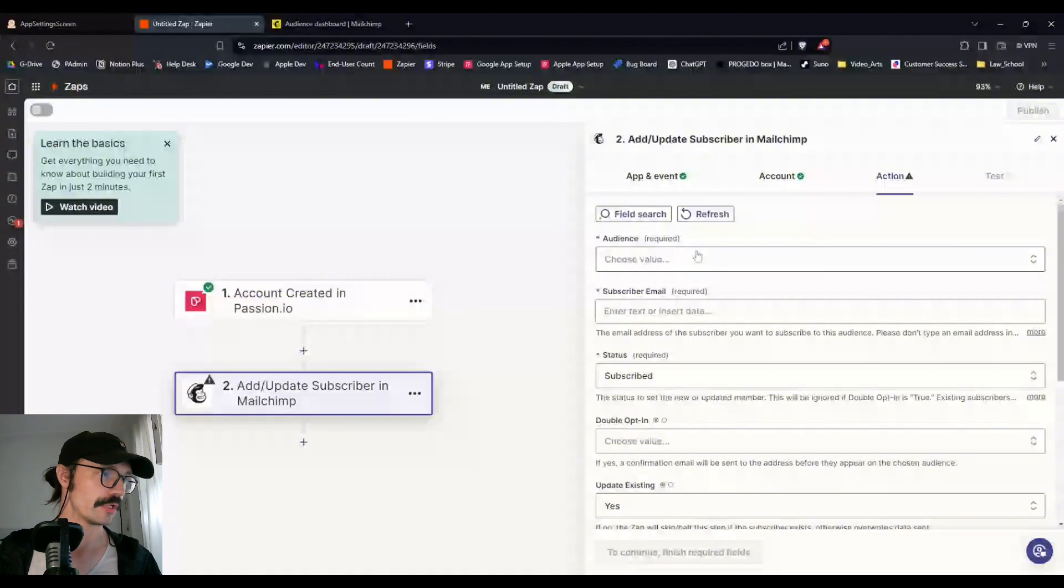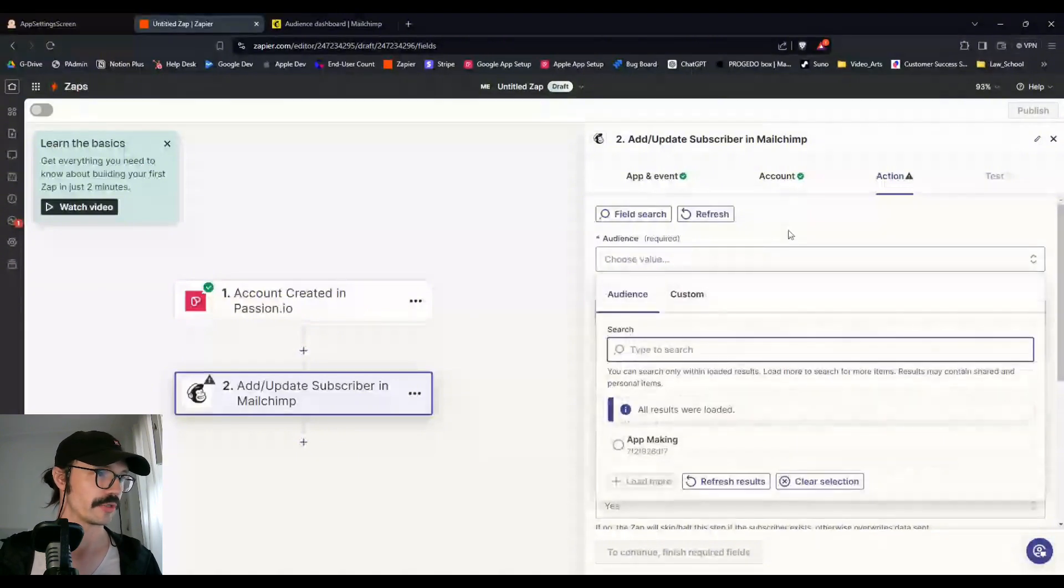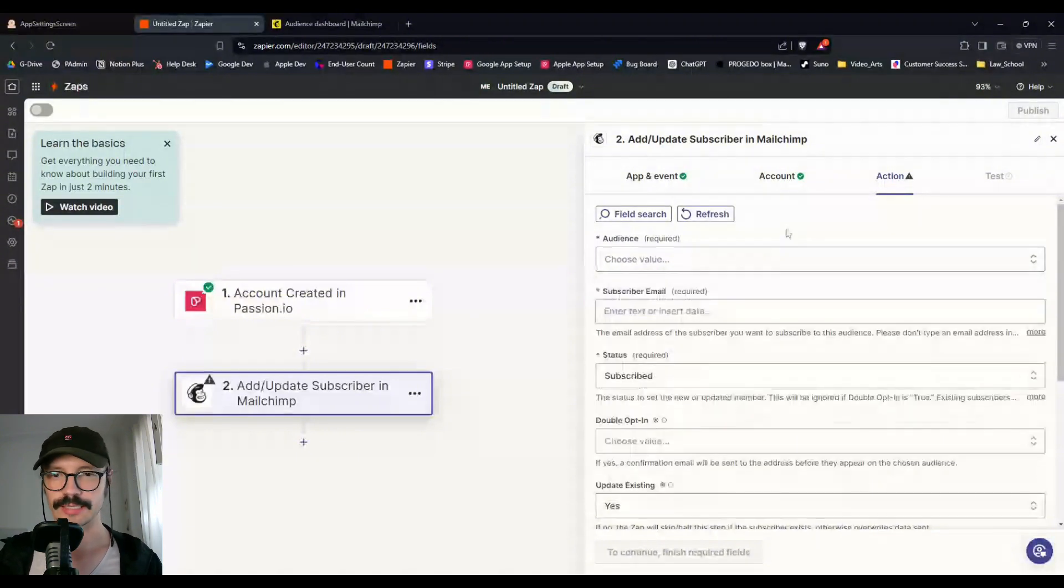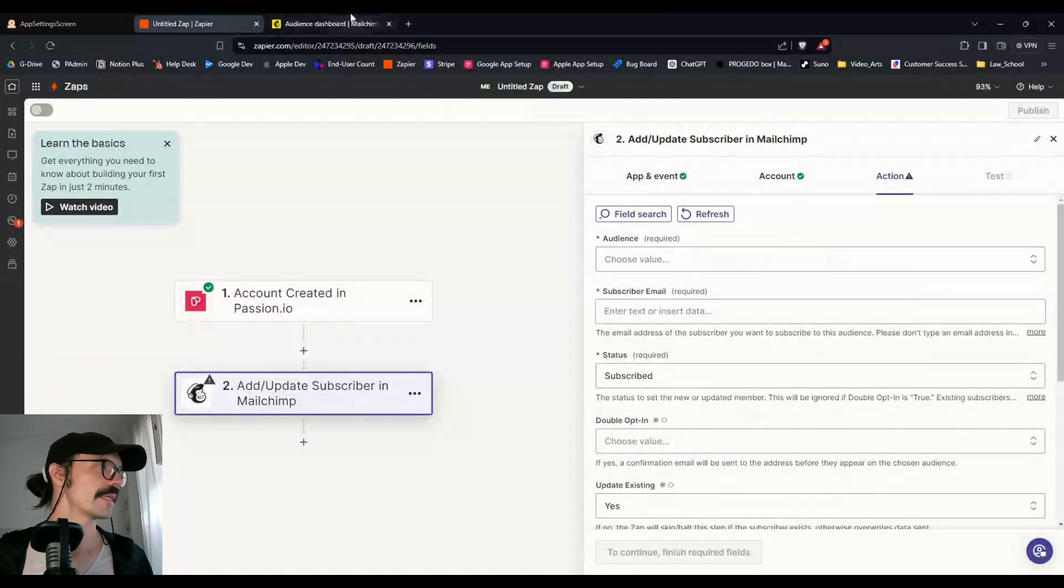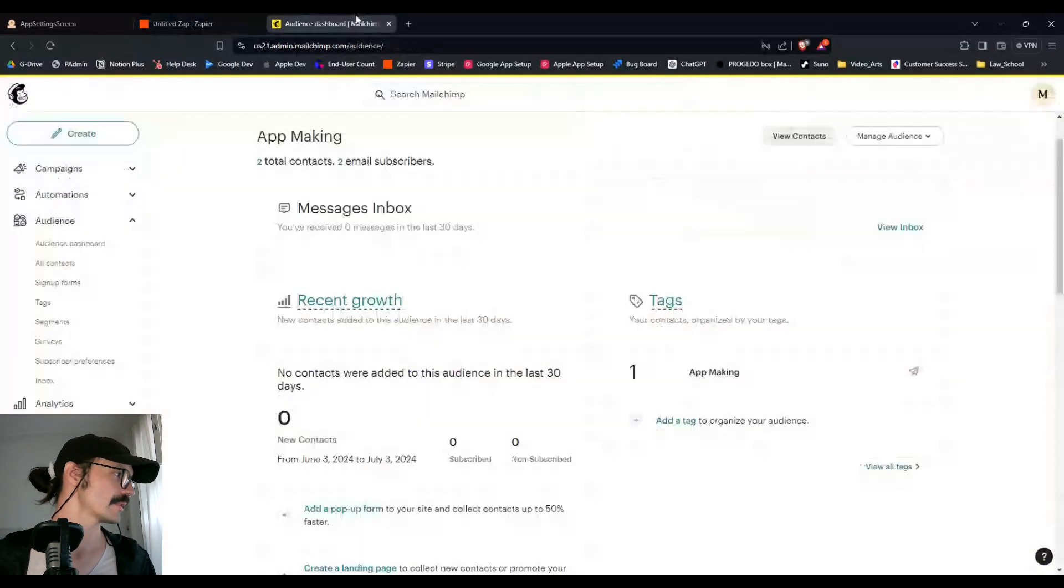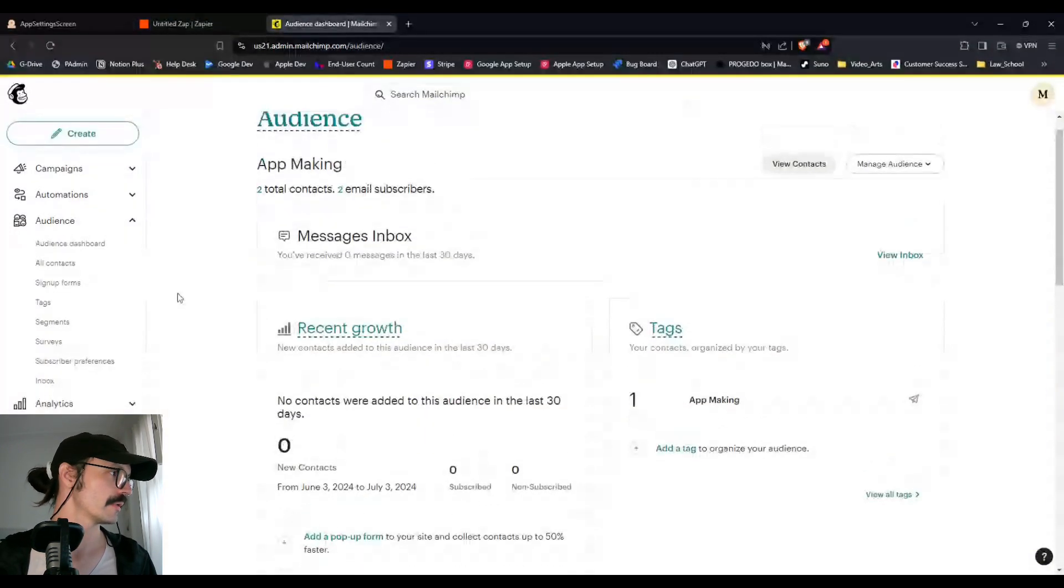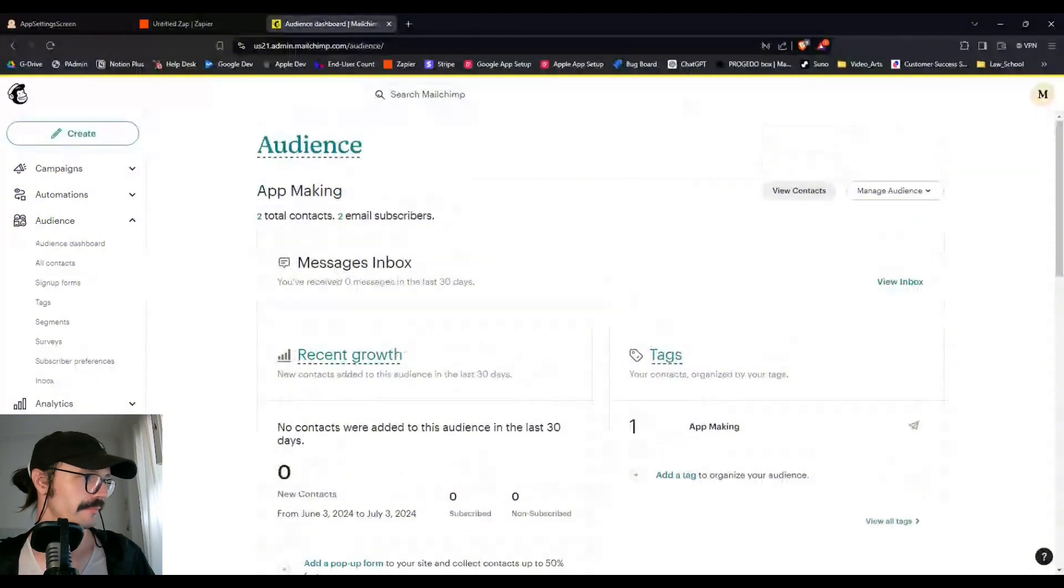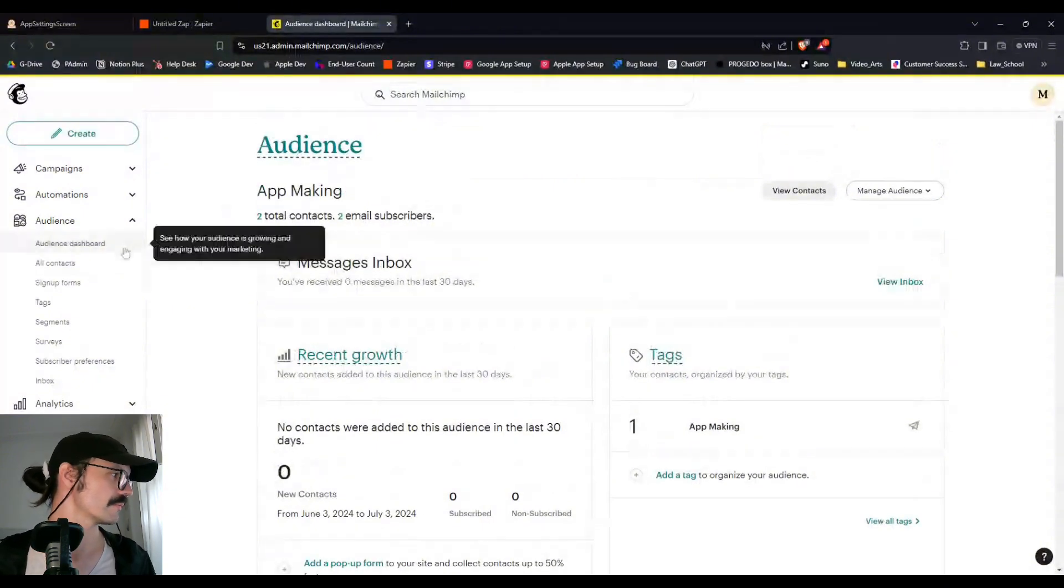Alright, so what audience do we want to use in your MailChimp? That's going to be the broader classification. I would set up an audience in your MailChimp account. Right now I have app making. That's a general one.